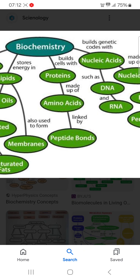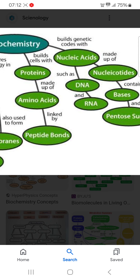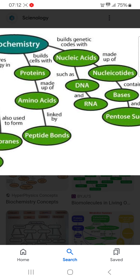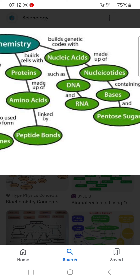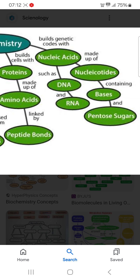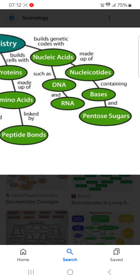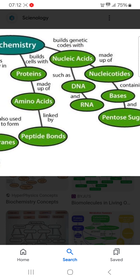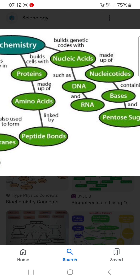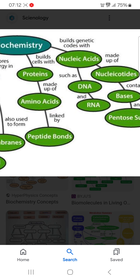First you see the biochemistry and then come to the build genetic codes with nucleic acid, made up of nucleotides containing bases and pentose sugar. From pentose sugar and bases, you get nucleotides, then nucleic acid — that is the biochemistry. Nucleic acid such as DNA and RNA.